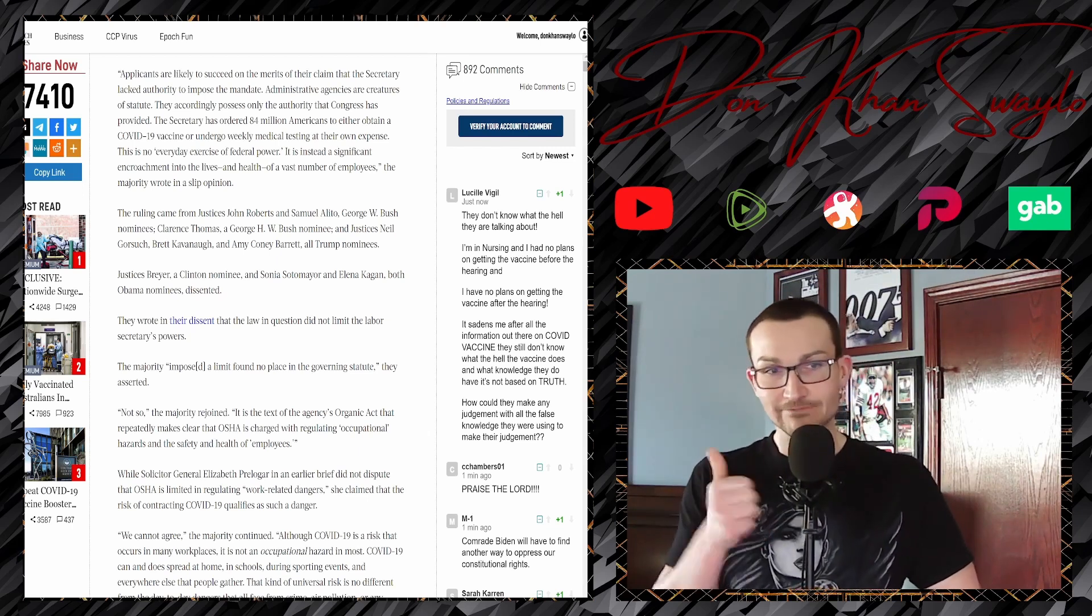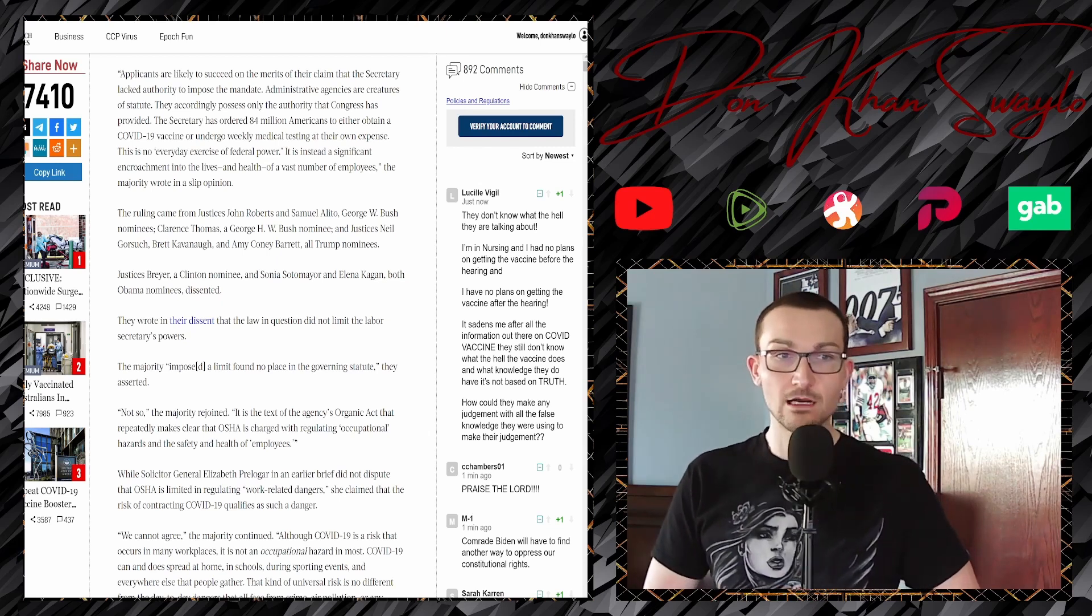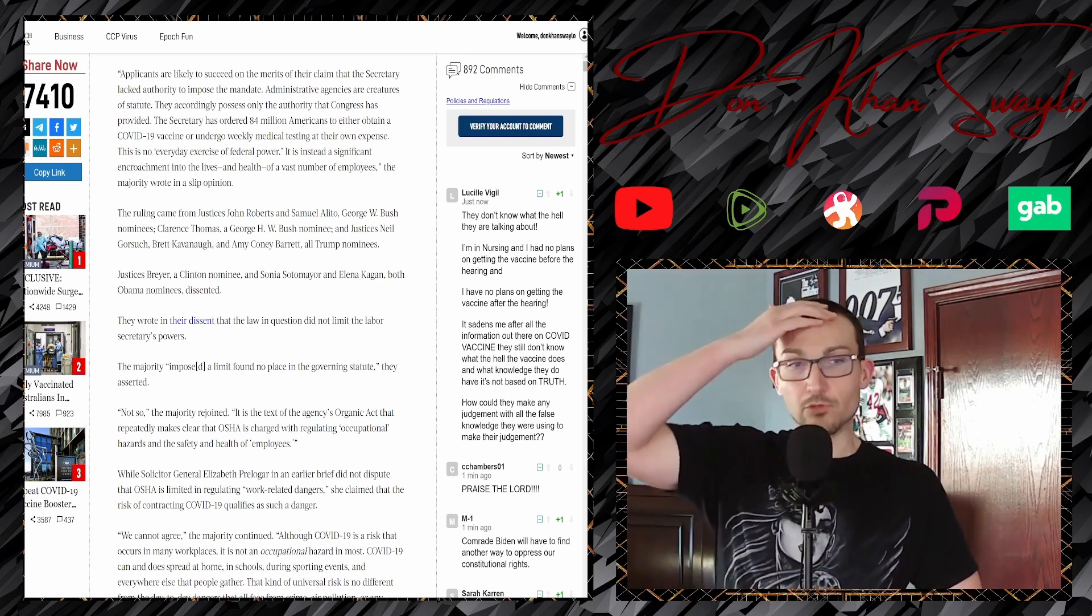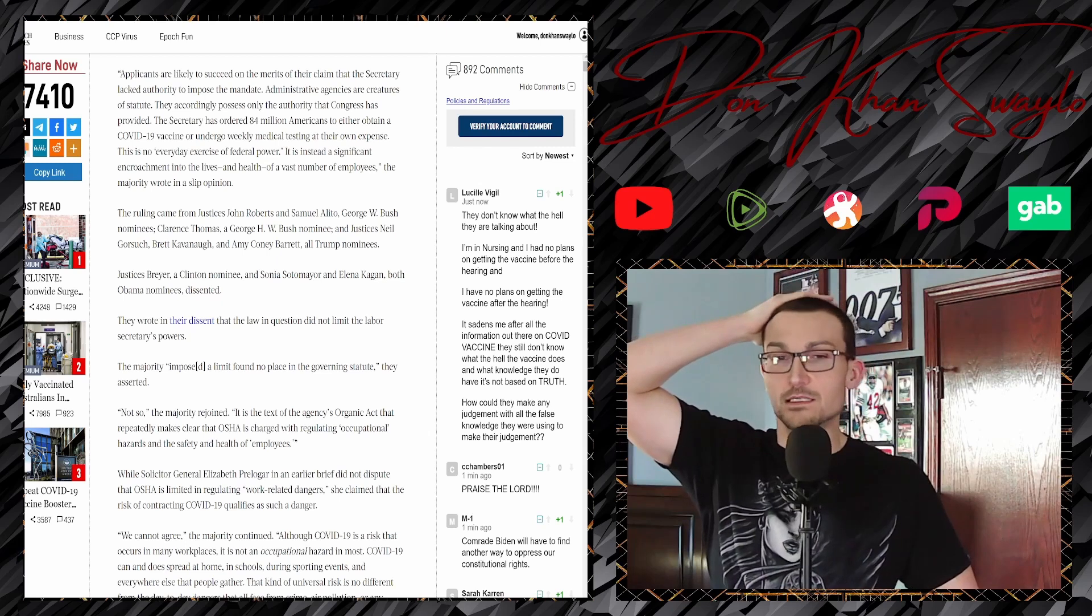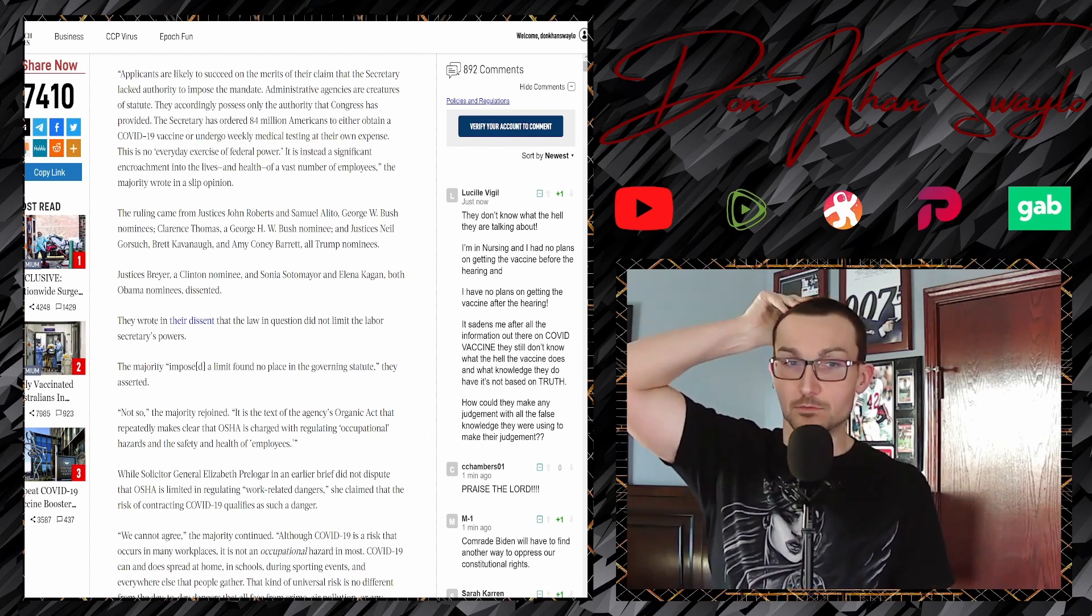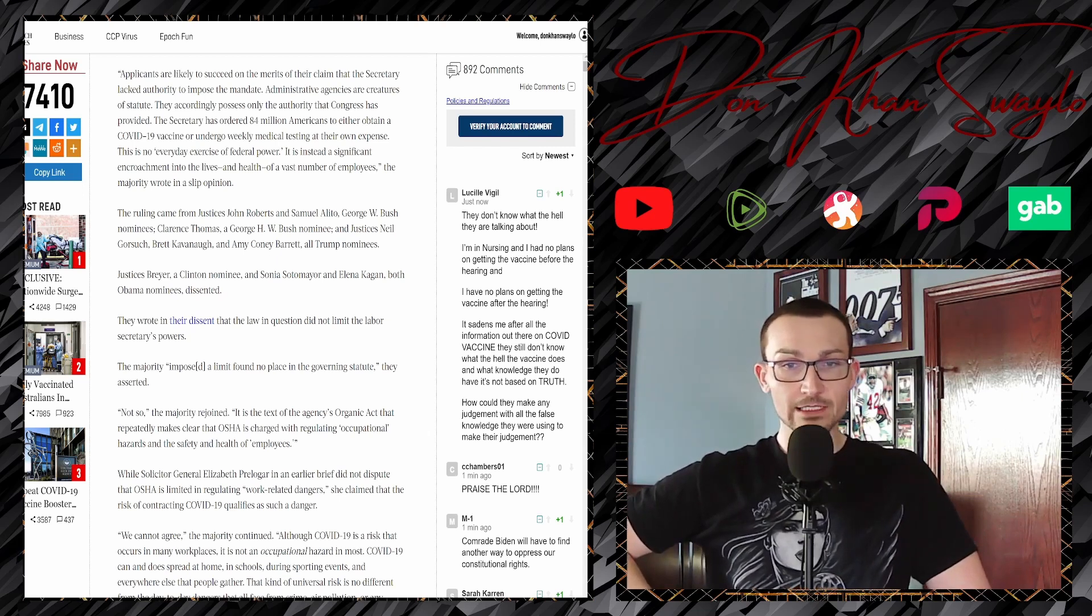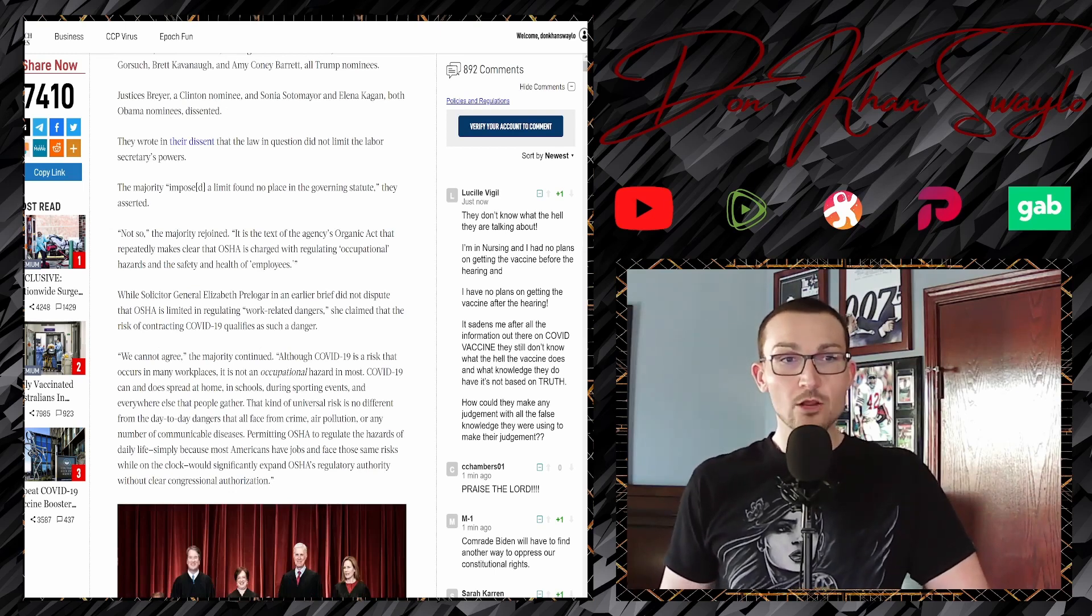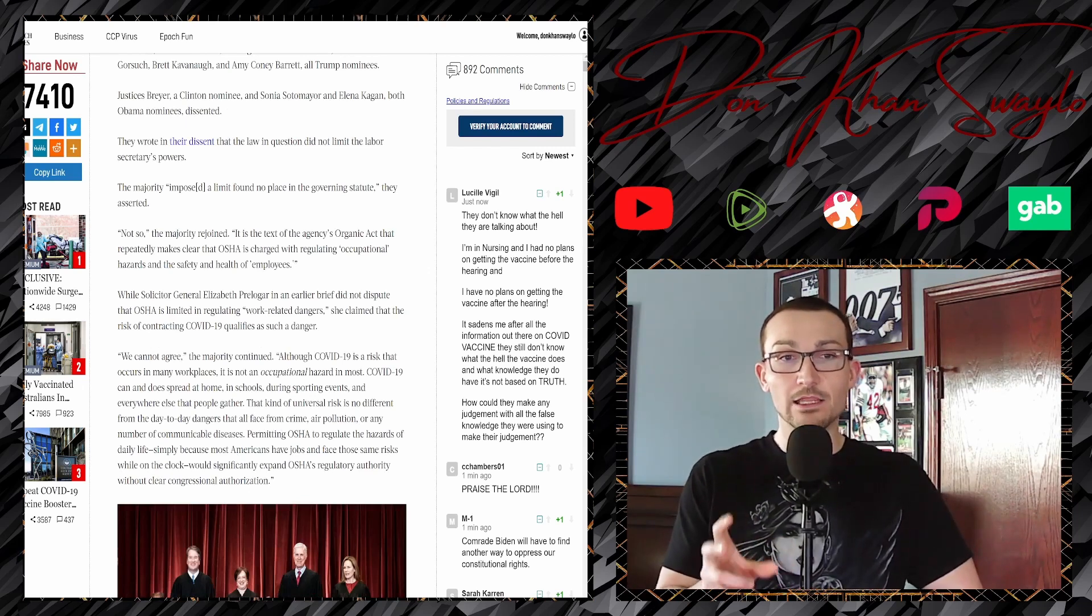Biden knows he can't rule by executive order as much as he continues to try to do so. This is no everyday exercise of federal power. It is instead a significant encroachment on the lives and health of a vast number of employees, the majority wrote in the slip opinion. The ruling came from justices John Roberts and Samuel Alito, W. Bush nominees; Clarence Thomas, H.W. Bush nominee; and Gorsuch, Kavanaugh, and Barrett, all Trump nominees.